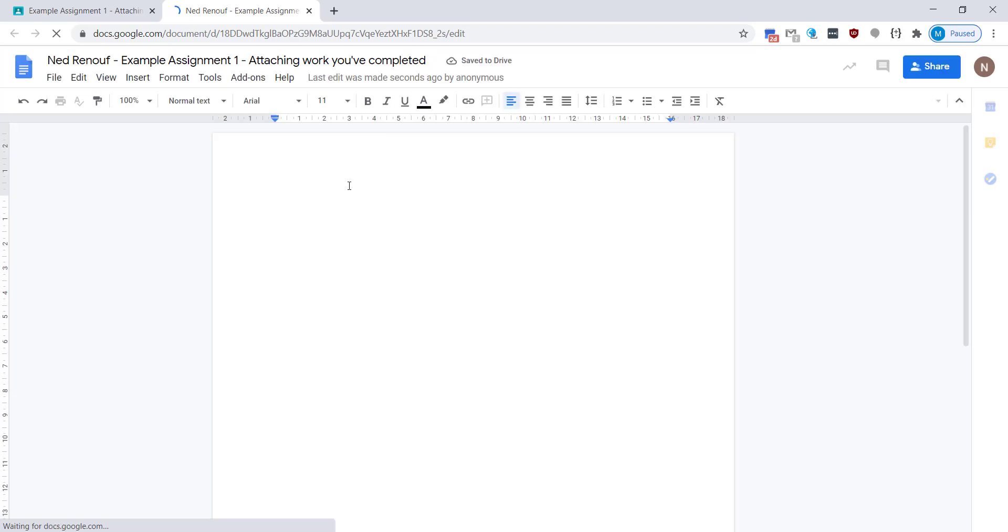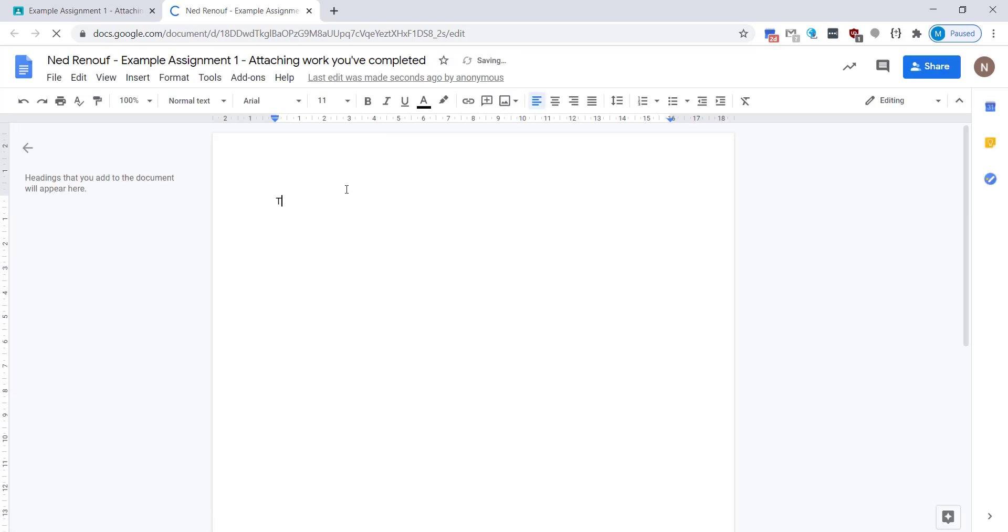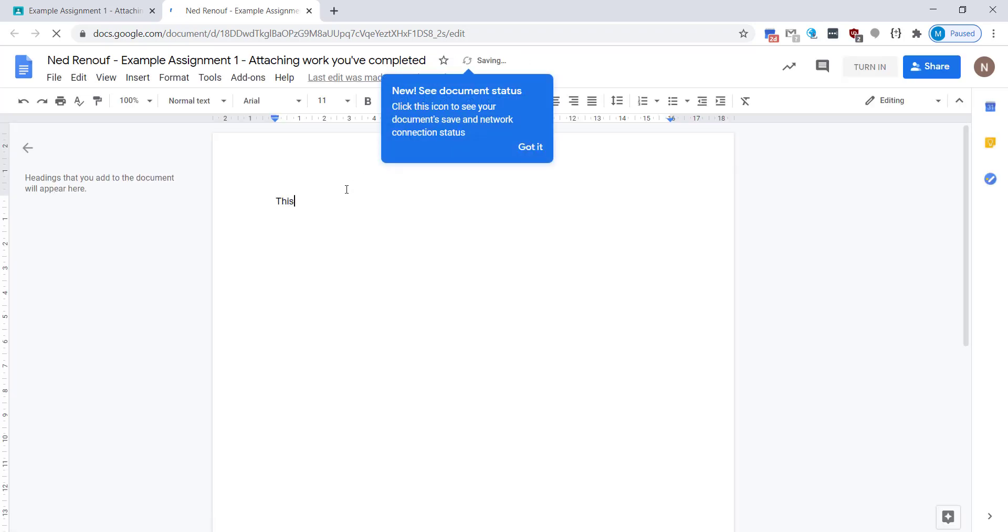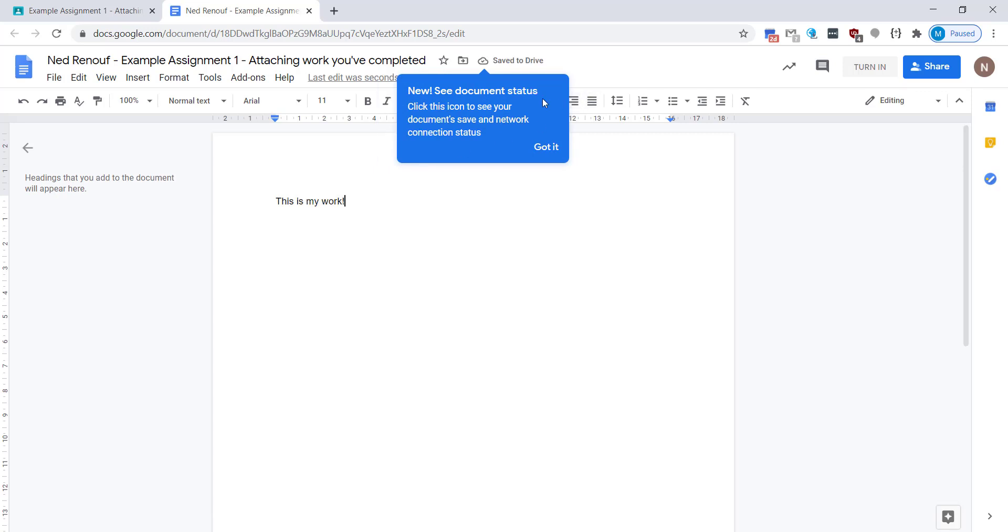You're able to use all of the tools in here. I'm just going to very quickly write a few words just to demonstrate what to do. The great thing about the Google Suite is it automatically saves your work. So you'll see here it says save to drive.